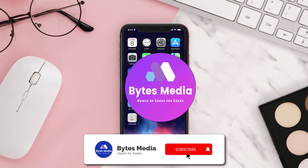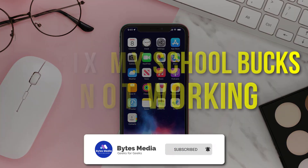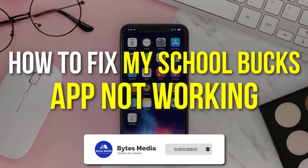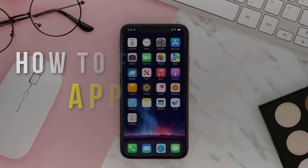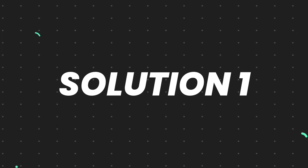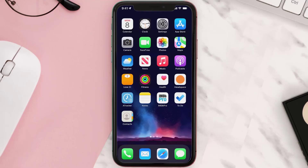Hey guys, I'm Anna and today I'm going to show you how to fix the MySchoolBucks mobile app not working. First of all, you need to make sure you're running the latest version of the app.